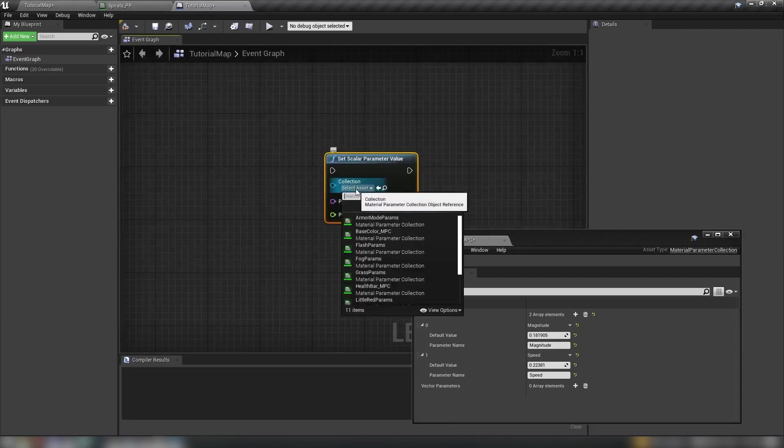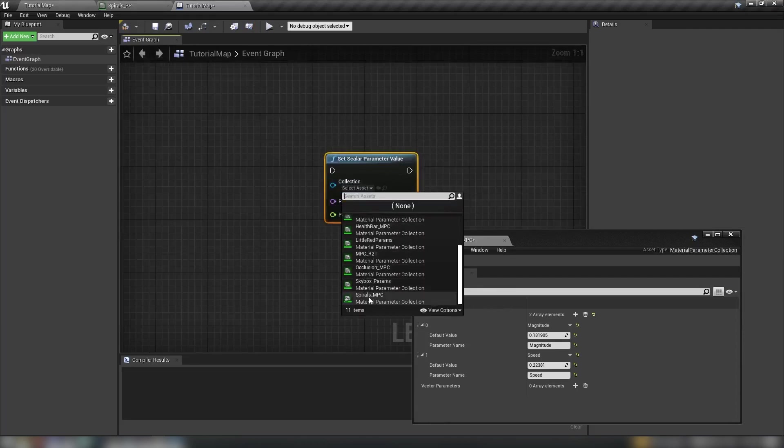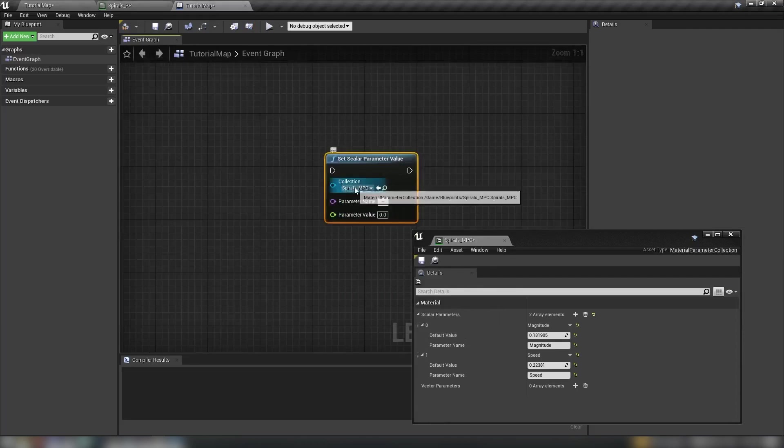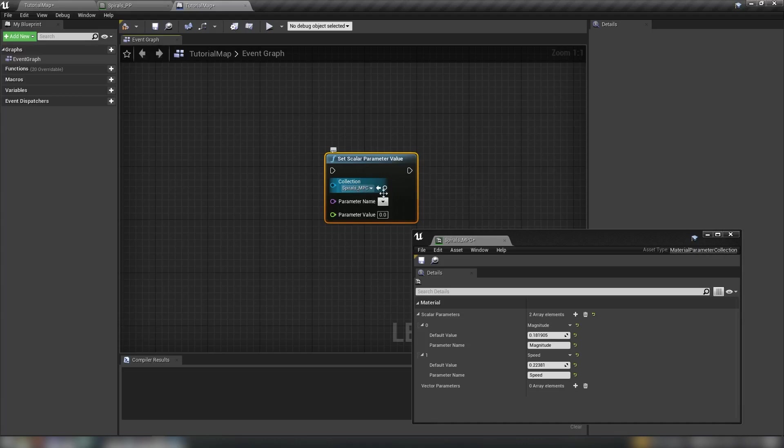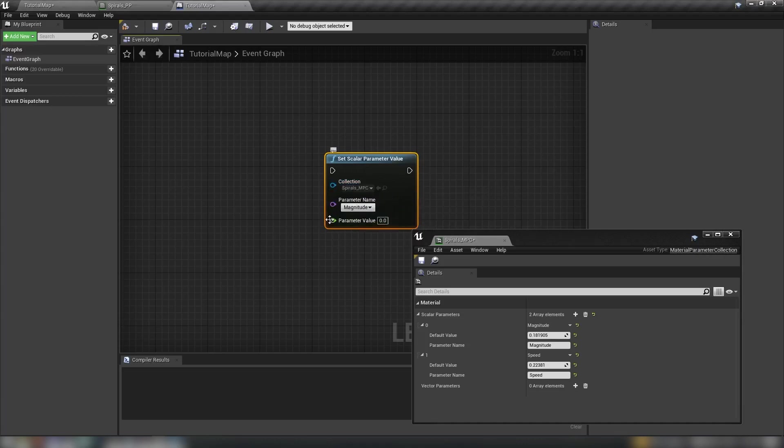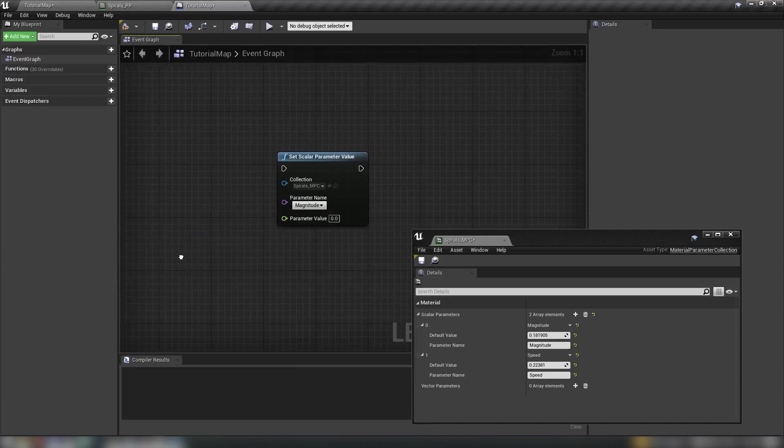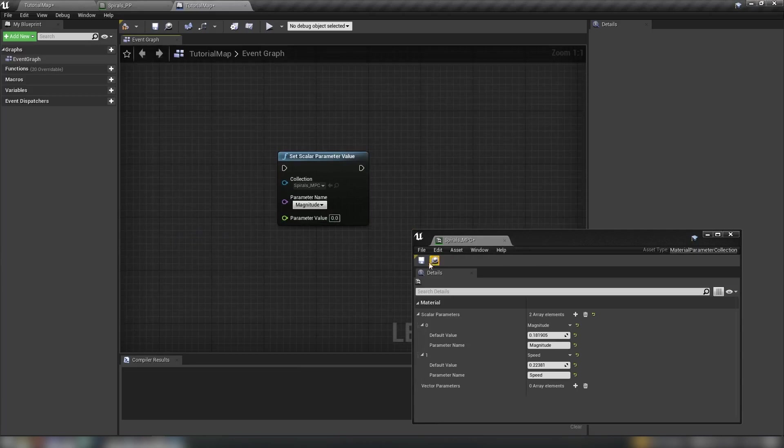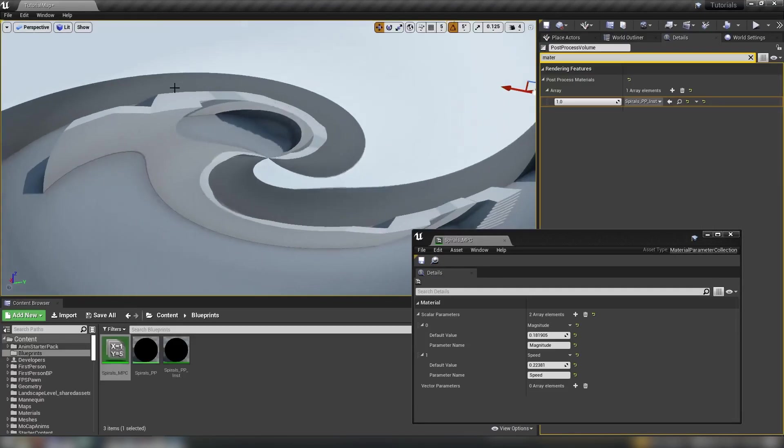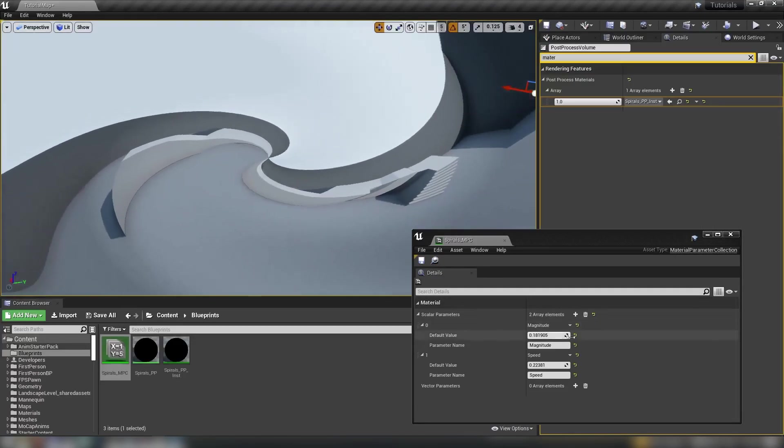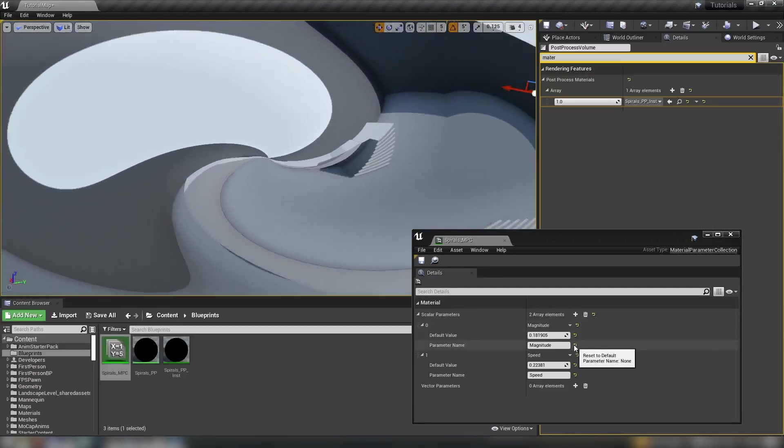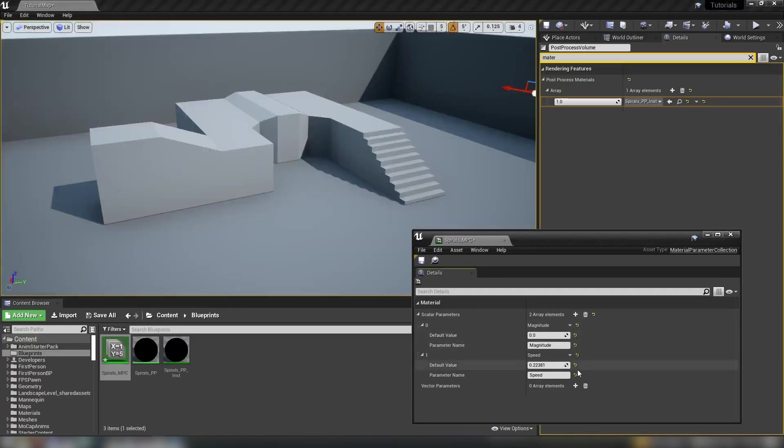It asks us to pick our mpc so we select spirals mpc and then the parameter names will populate and then we can set our values this way in blueprints. So plenty of control there, plenty of different things that we can do. Plenty of things to do, lots of good stuff.